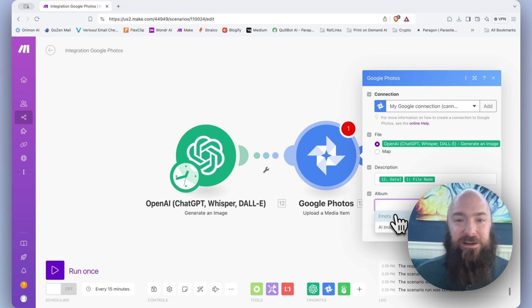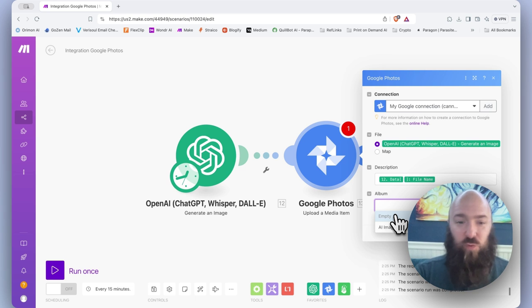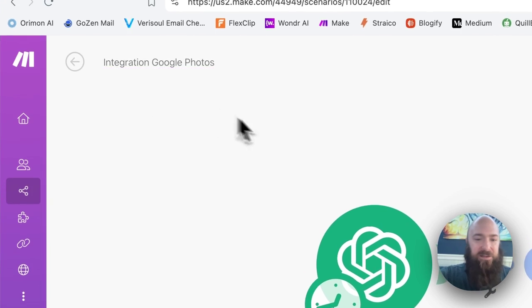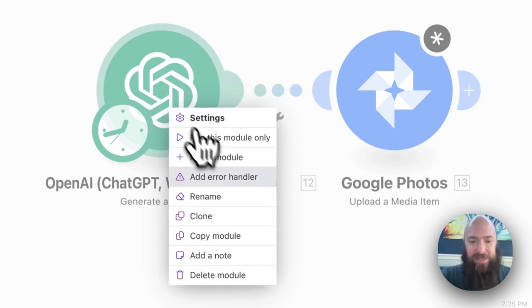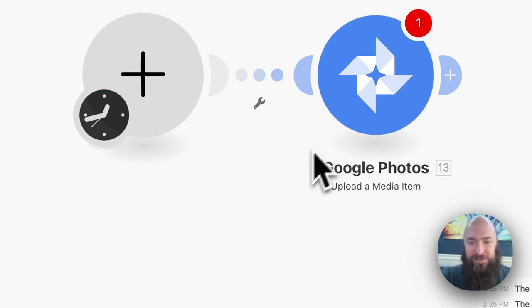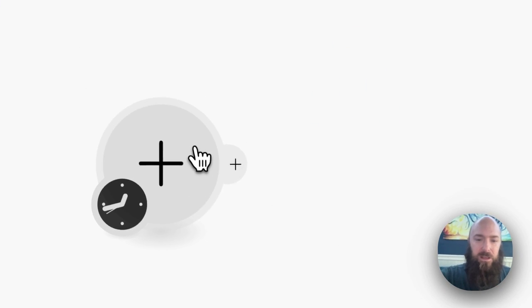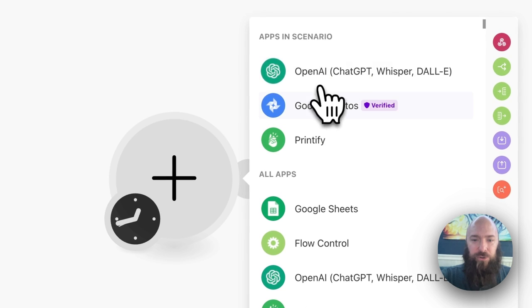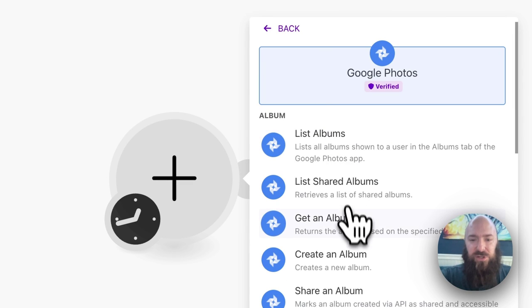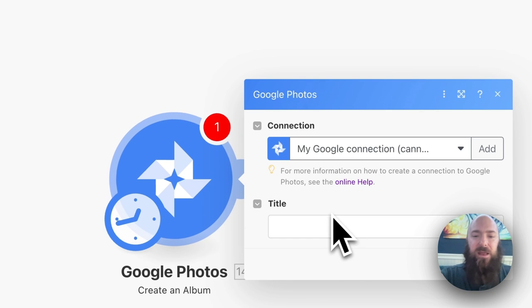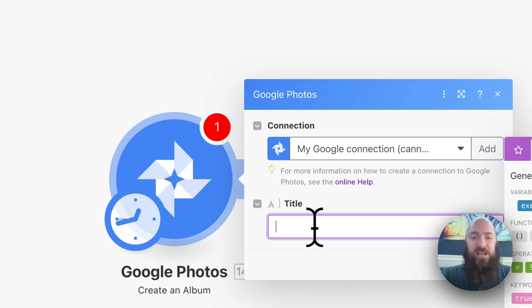So I created a little scenario for myself, there's just one module, and to recreate that here, I'll just go ahead and delete these, go to Google Photos, and you have create an album, and that's it.